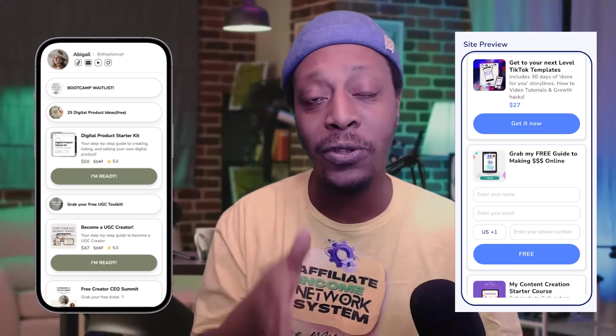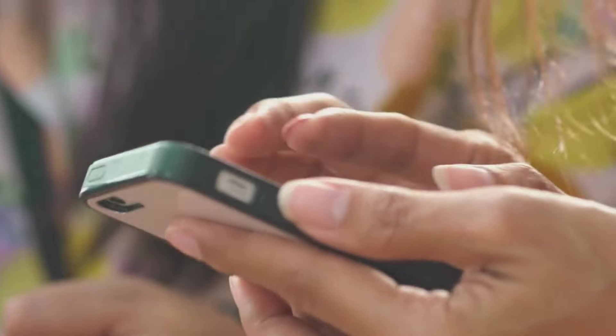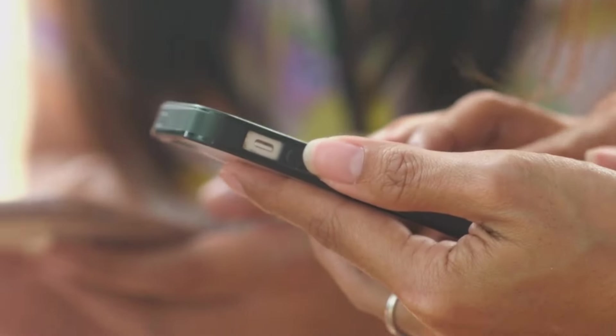What's up, everybody? I'm going to show you how to create a Stan Store using Funnel Freedom. Now, if you've never heard of Stan Store, basically it's a software or an app that you can use to sell digital products on social media platforms like TikTok.